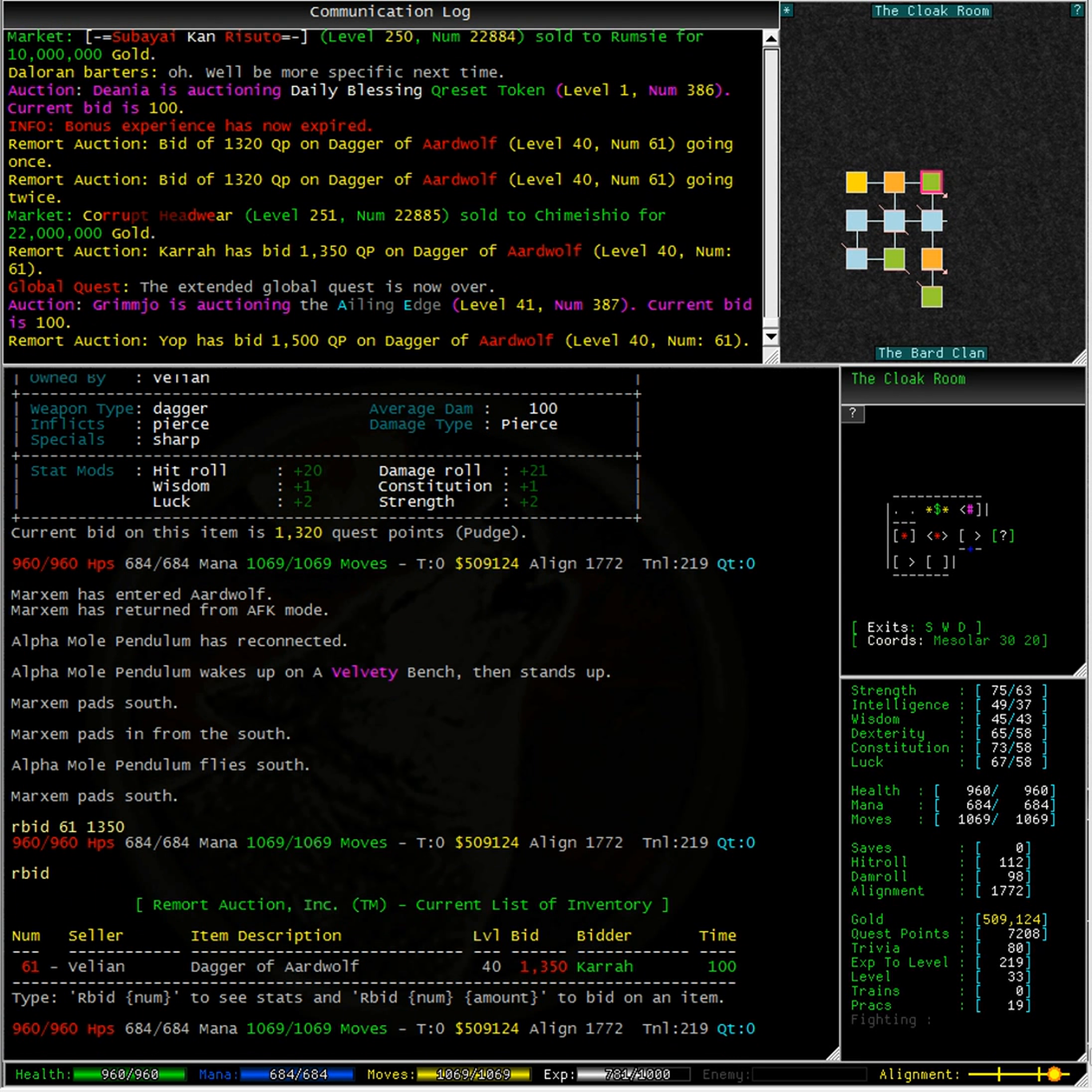Typing barter minus h20 brings up the last 20 things said on the barter channel. Valyan barters that 20-30 TPs are in that dagger and it costs anywhere from 3,000 to 4,000 quest points to make it. That would be the rough translation from Trivia Points into quest points.